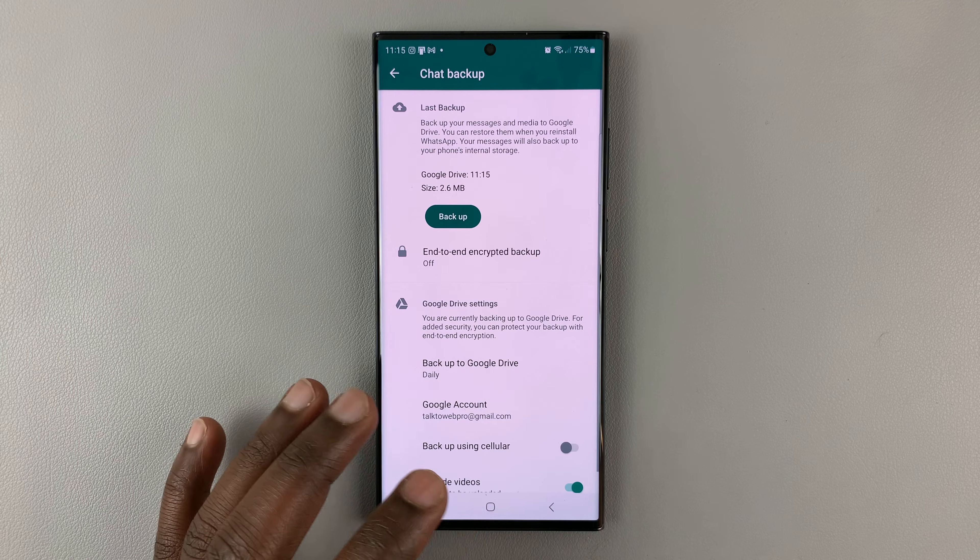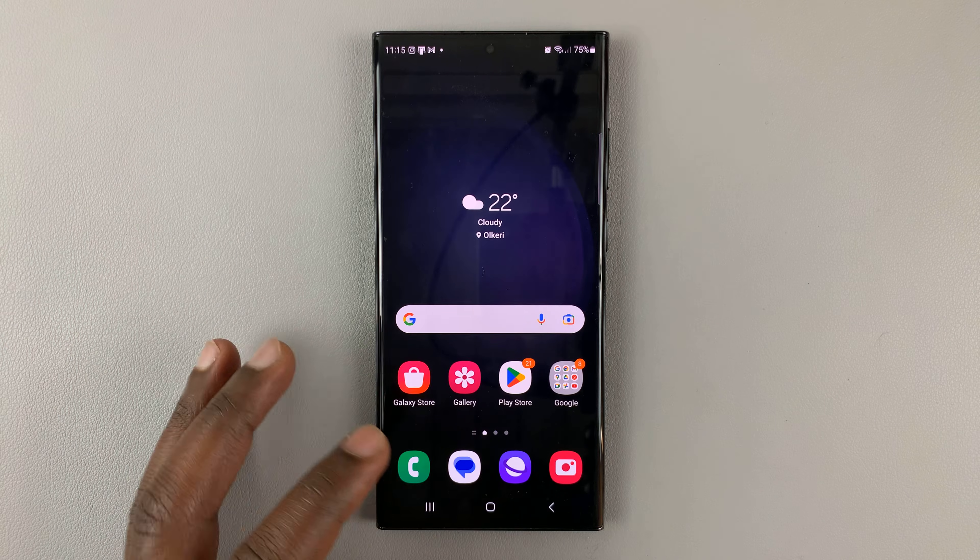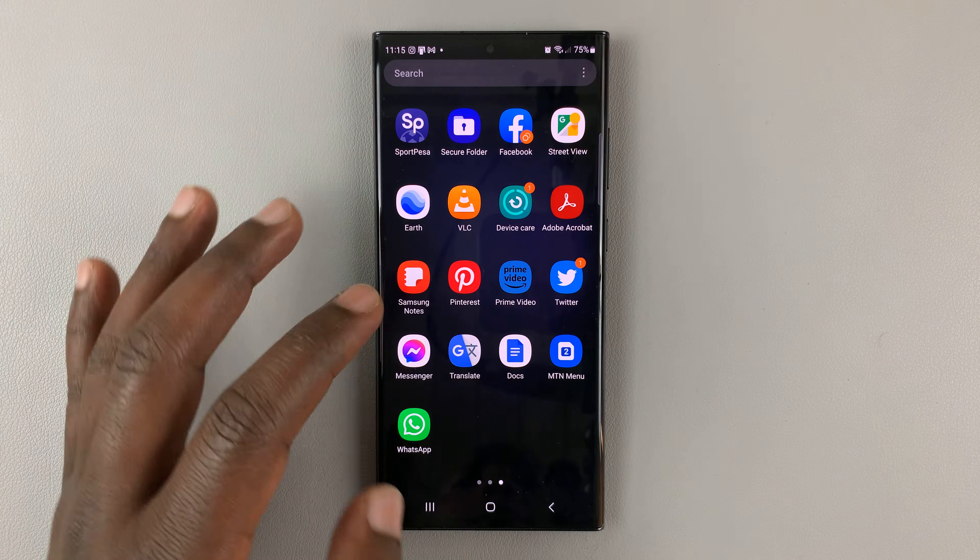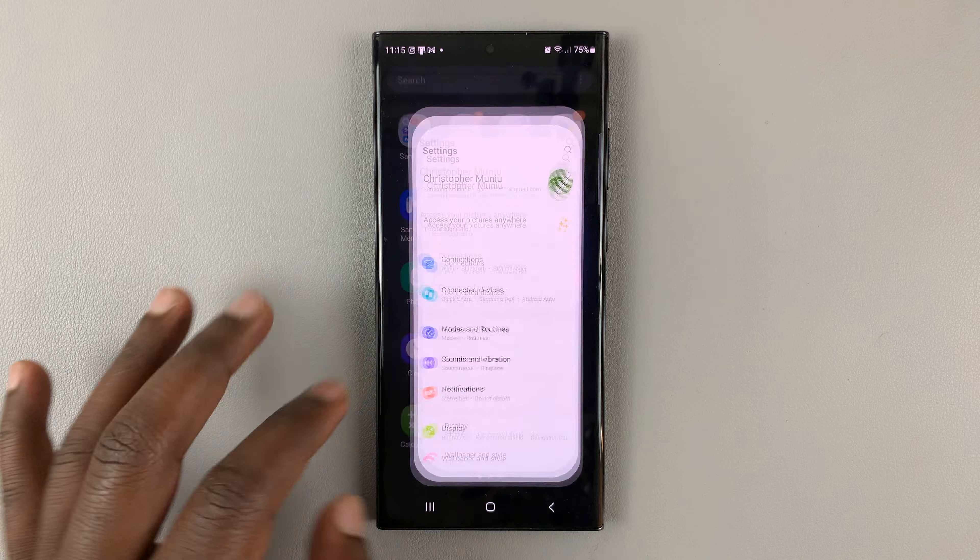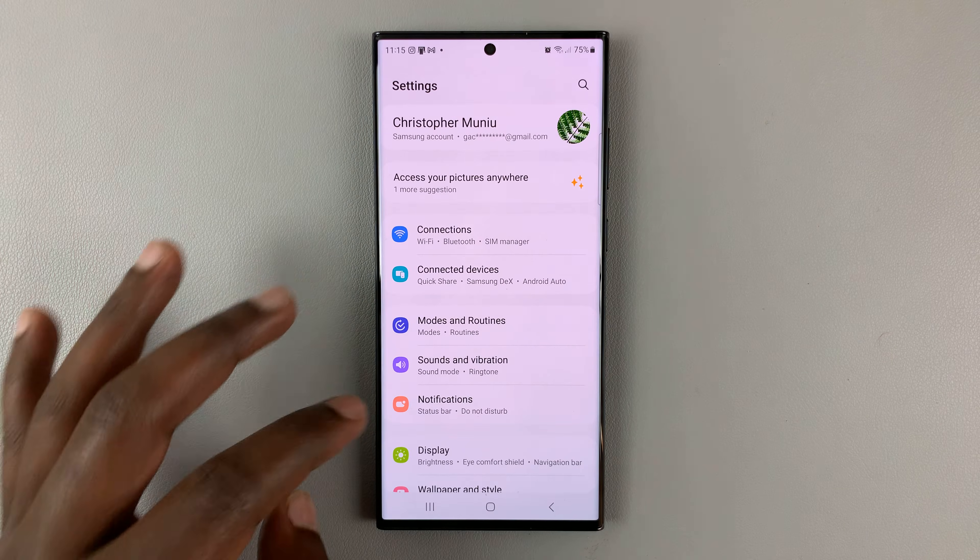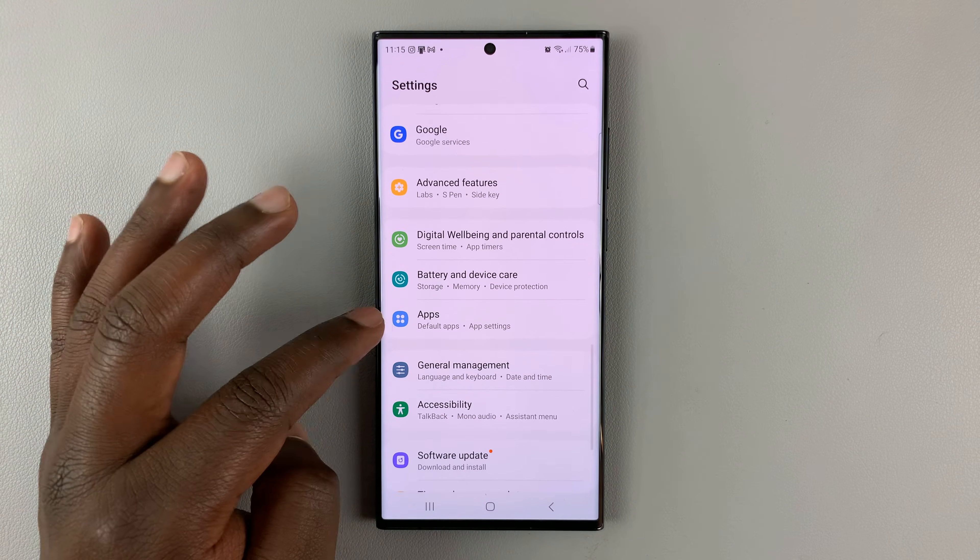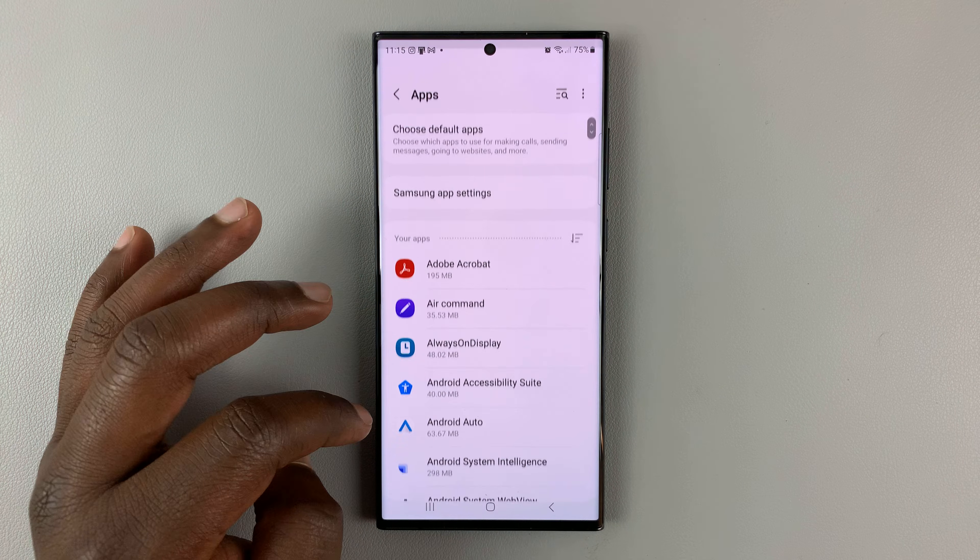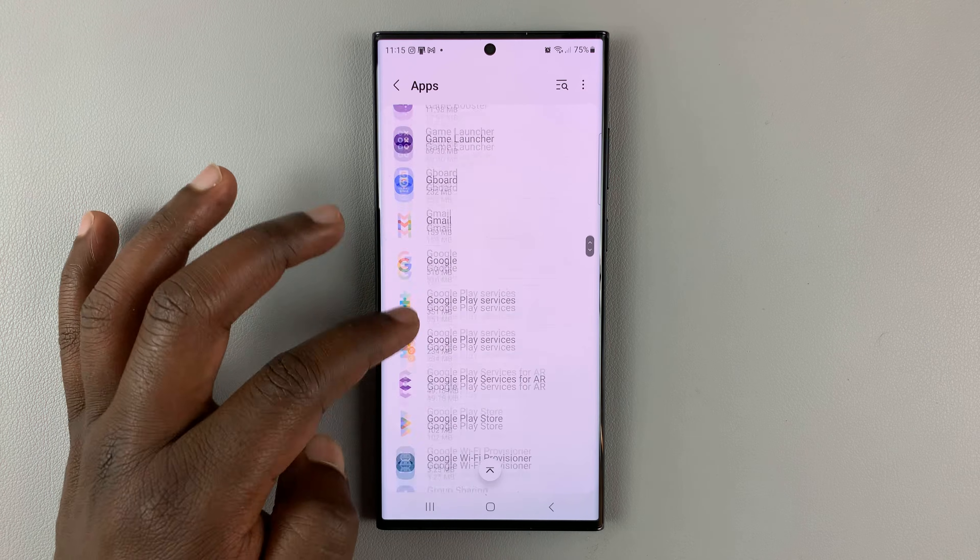you can now go ahead and log out of WhatsApp by going to Settings. On the Settings page, scroll down to Apps. Under Apps, look for WhatsApp.